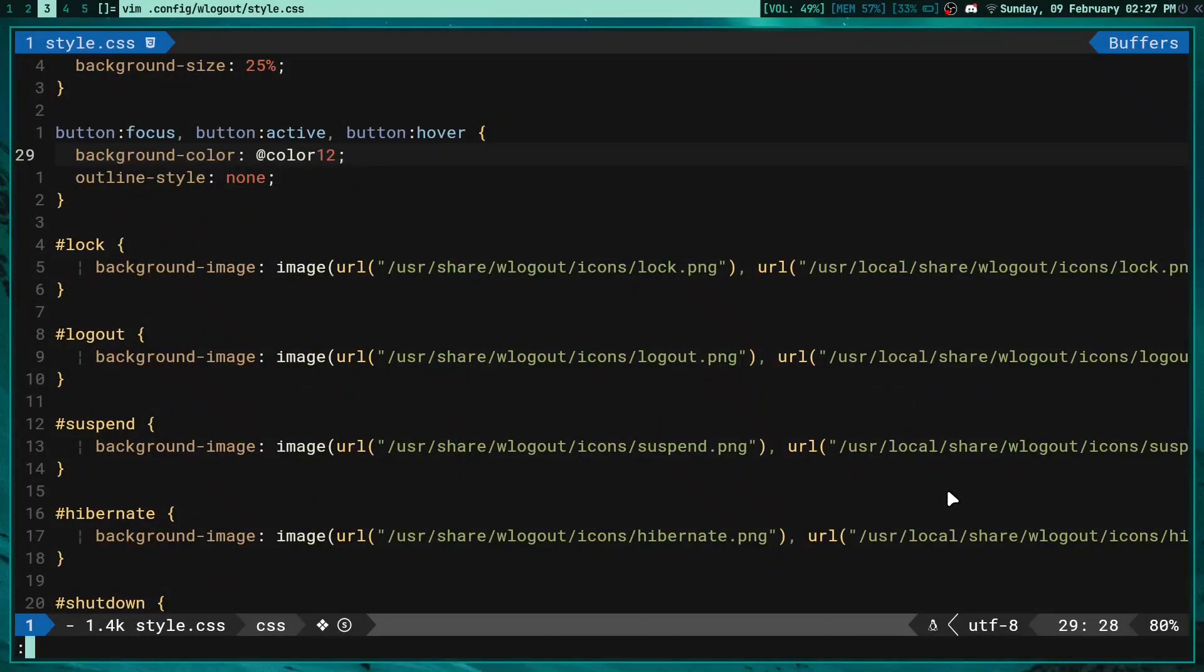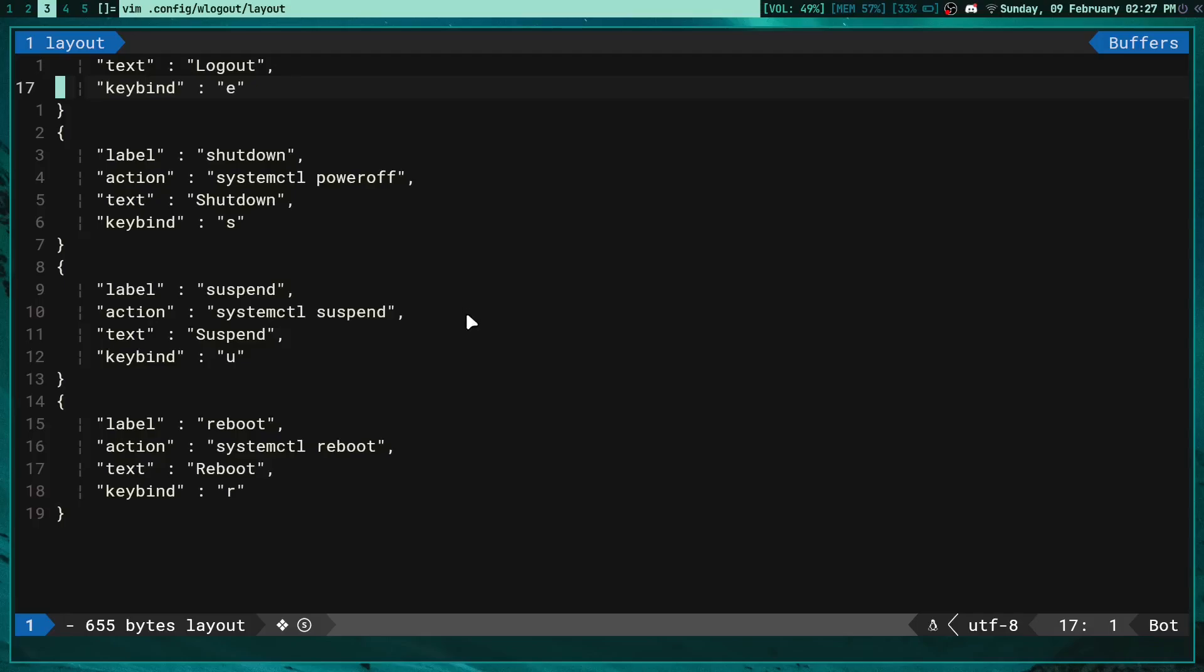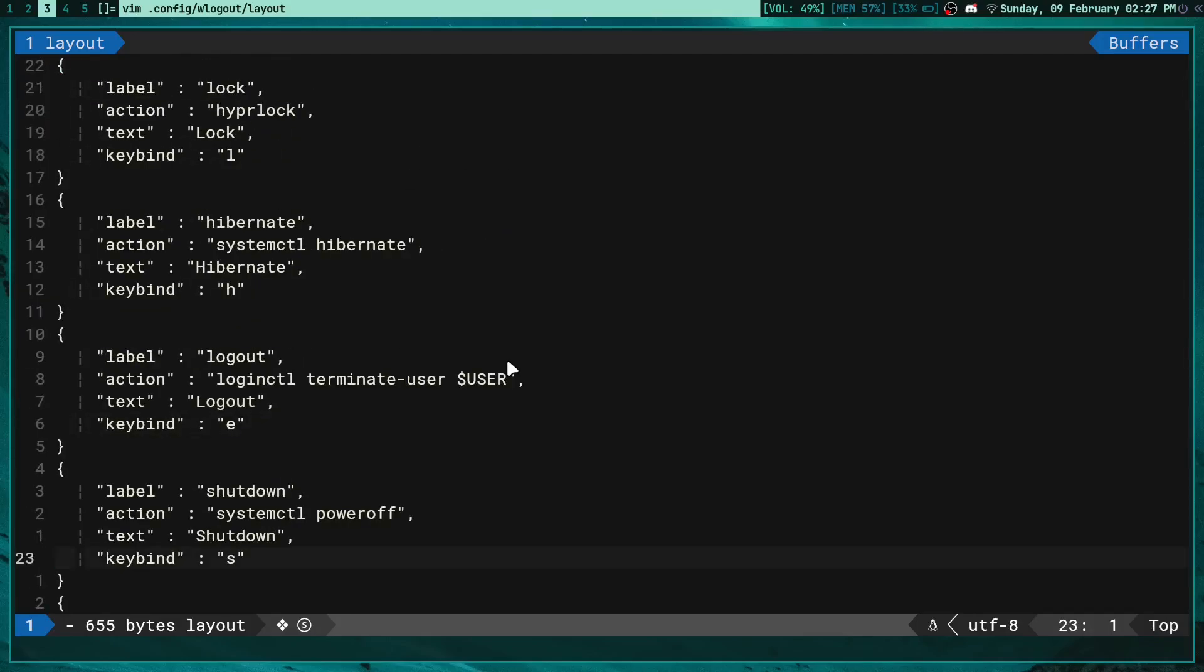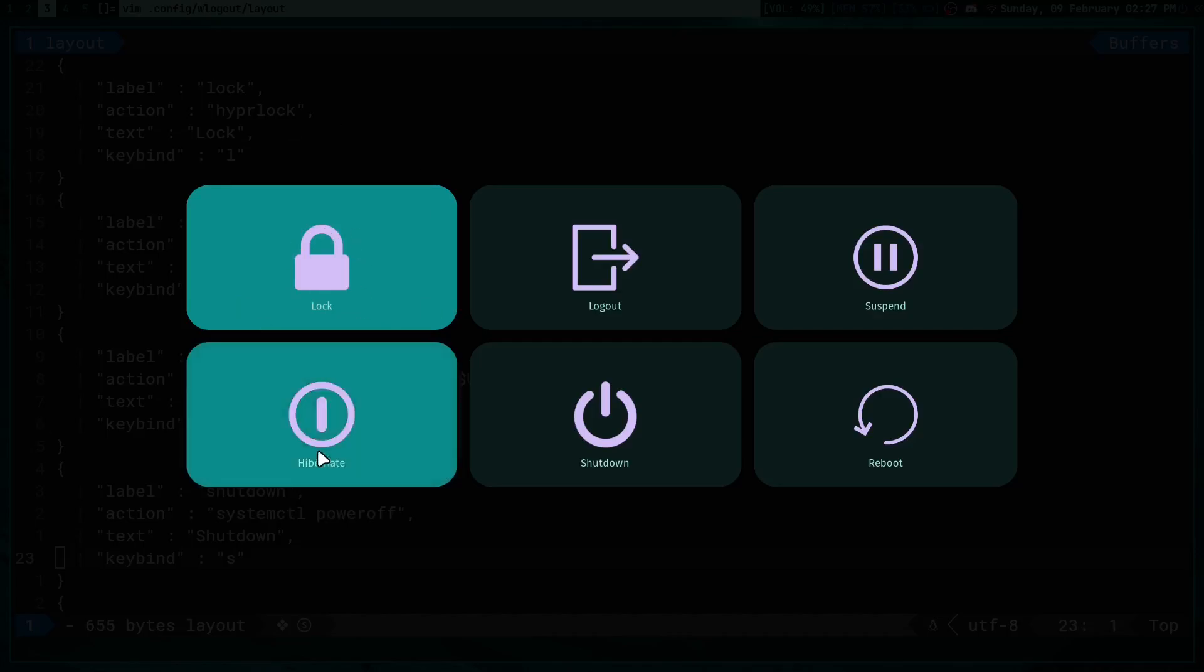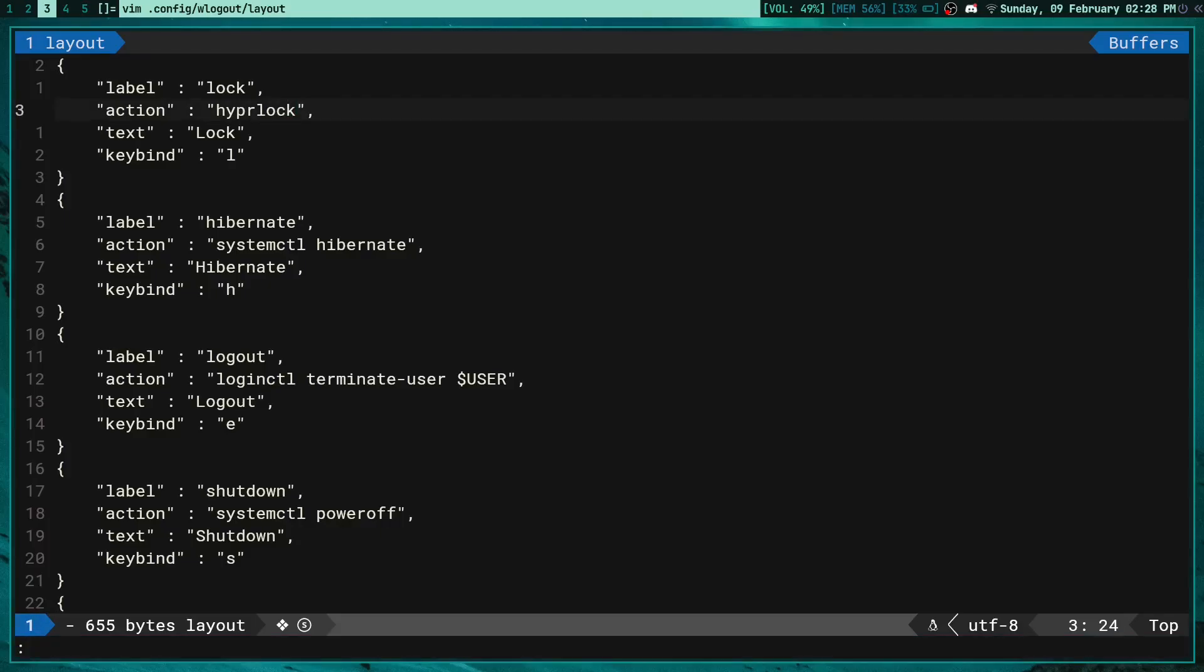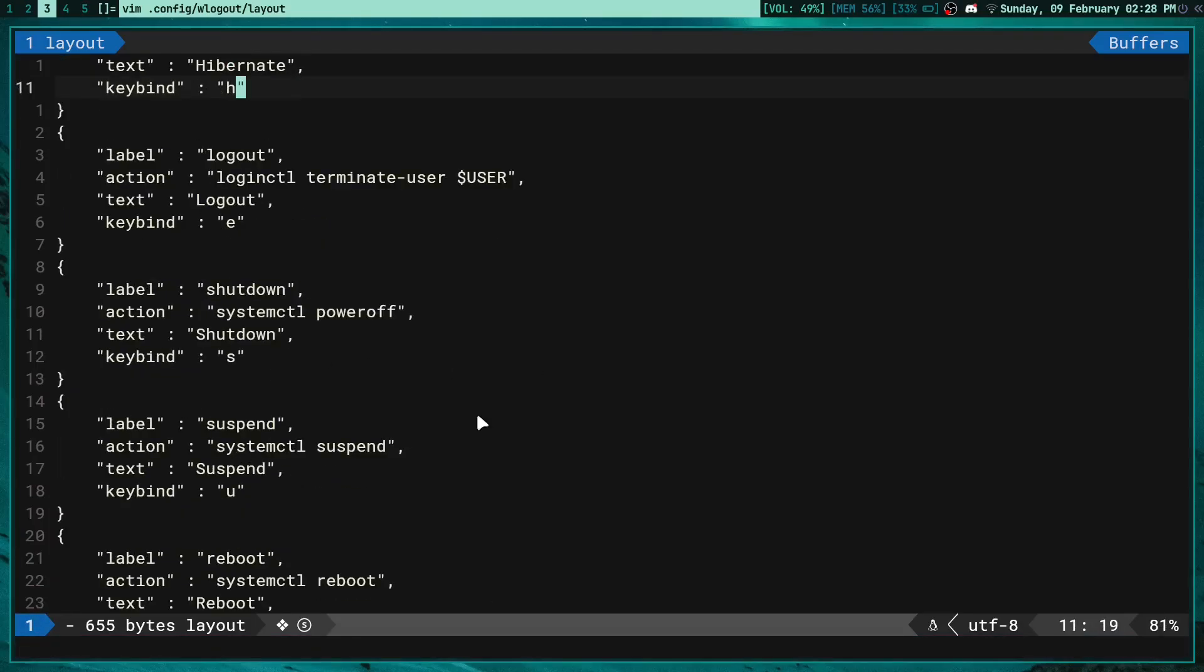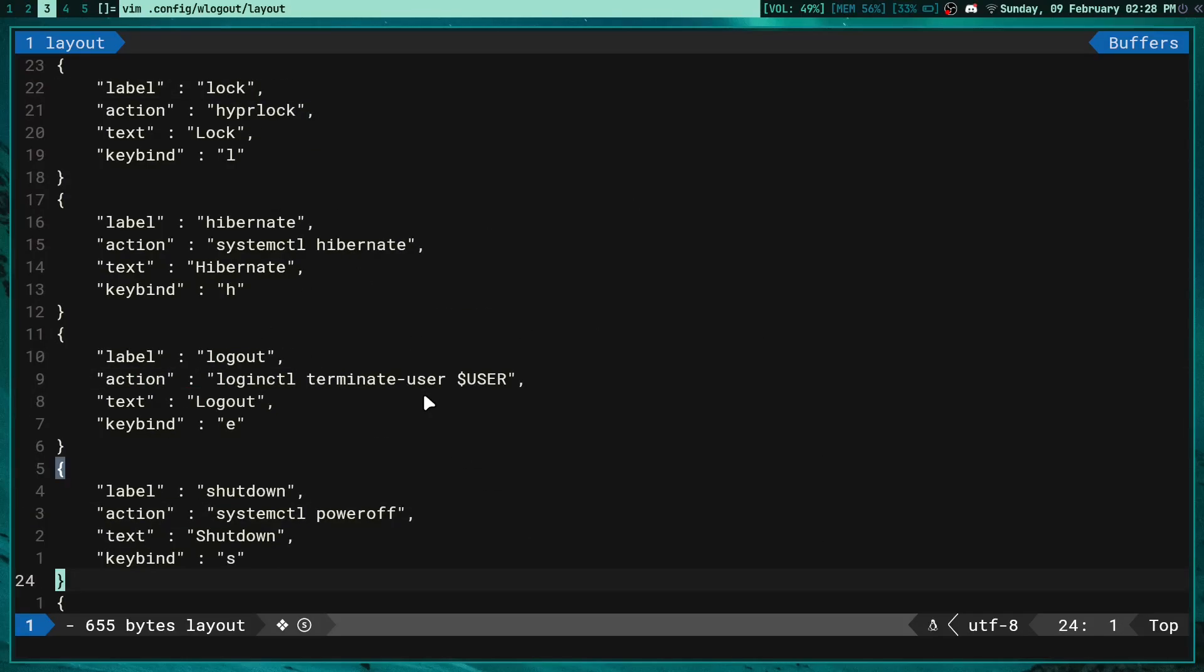Now talking about the other configuration file which is the layout file. If you just edit that, it's called layout - it's a very simple kind of configuration. Sometimes the lock feature for example might not work - that's because you have a different lock screen. So you can change that to the lock screen of your choice. I'm using hyperlock, you might be using something like slock or i3lock or whatever. You can just change that. Same for all of this stuff here - if something isn't working, then just replace the action here.